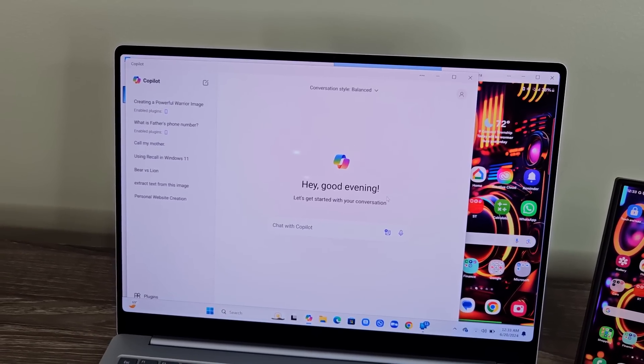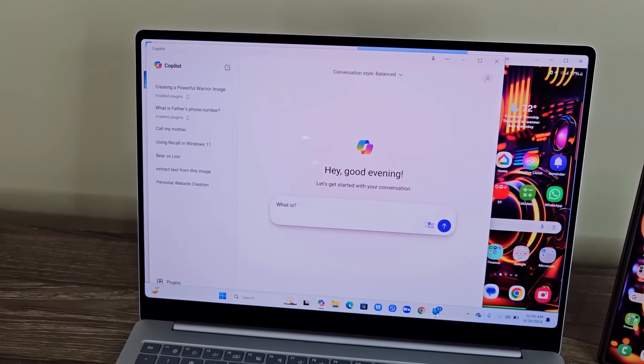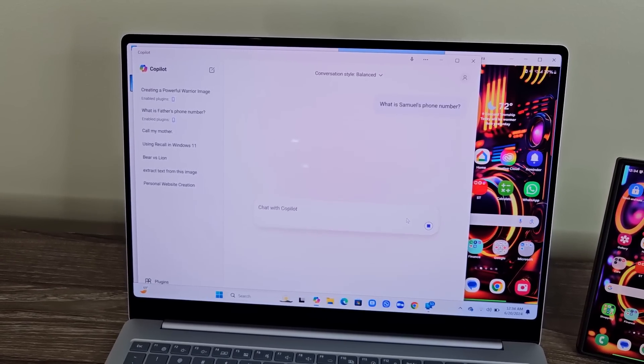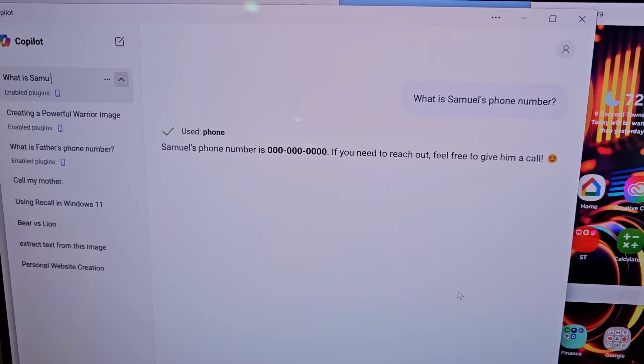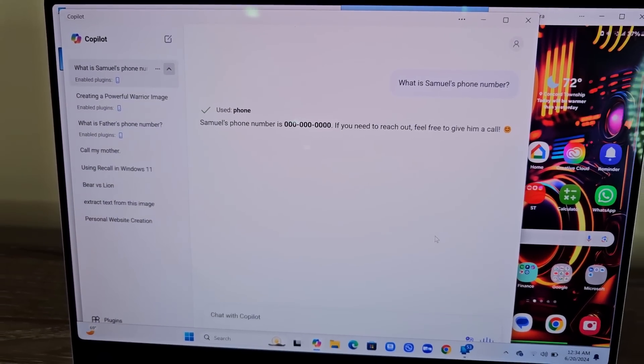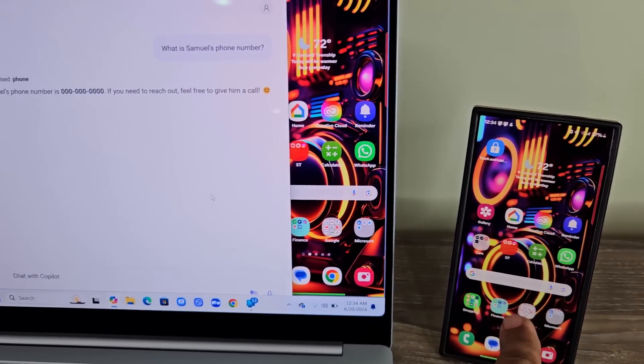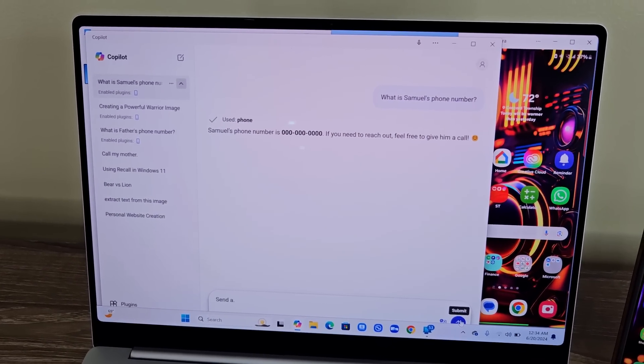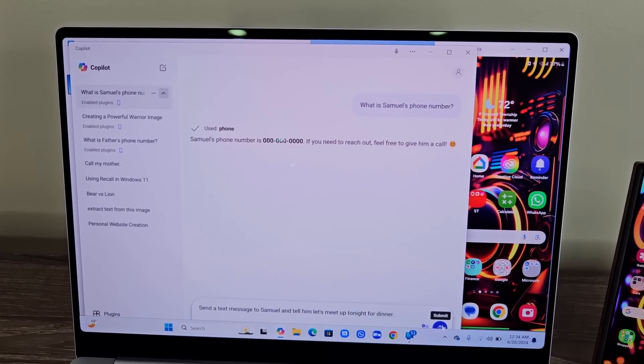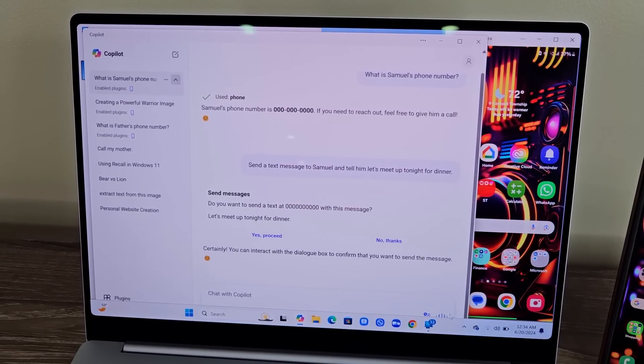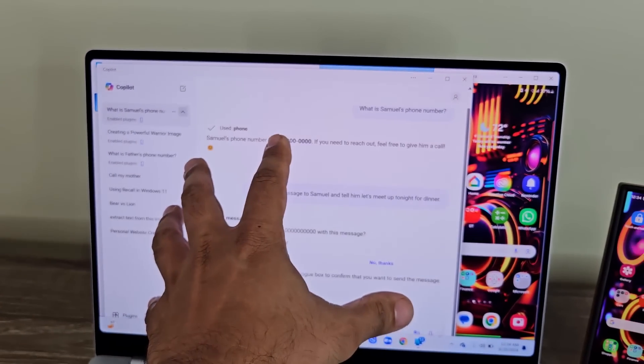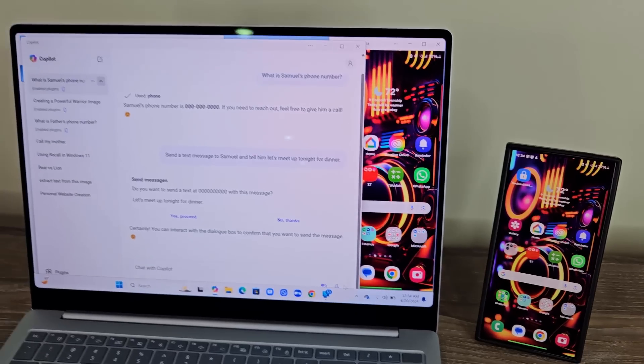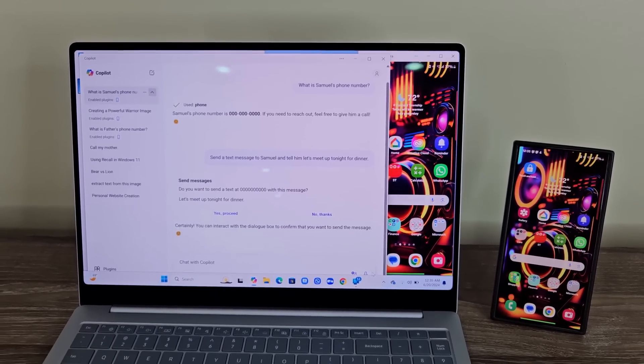Now, I can talk to Microsoft Copilot, and I can ask it to do things on my phone, like texting people or getting phone numbers. And look at what I'm going to ask it. I'm going to ask Copilot to get me a phone number from the actual smartphone. So, look at this. What is Samuel's phone number? It says, using phone, and it's going to get me the number. Samuel's phone number is 000-0000-0000. If you need to reach out, feel free to give him a call. You can see that's a number I've saved here just for testing, and it just pulled it up. No problem. And I can also come in here and say, send a text message to Samuel and tell him, let's meet up tonight for dinner. So I can say yes, proceed, or no thanks. You can see Copilot can actually interact directly with my phone using natural language to fetch numbers, send text messages. So, that's great.